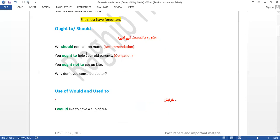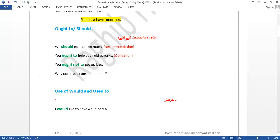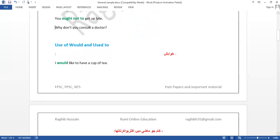We must have a recommendation. 'Should not eat too much.' When we say 'children should respect their parents,' this is not a recommendation — it is an obligation. Understand the difference in this 'should' usage. Both mean 'should/ought to' but the context differs. 'You ought to respect your old parents' — you should take care of your old parents. 'You ought not to get up late' — you should not wake up late. 'Why don't you consult a doctor?'